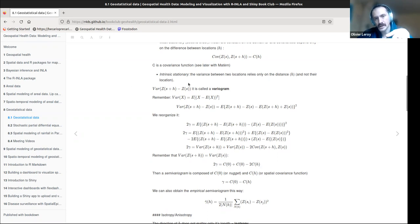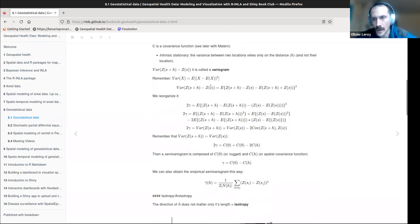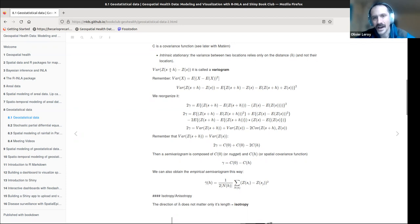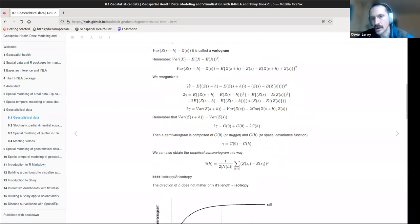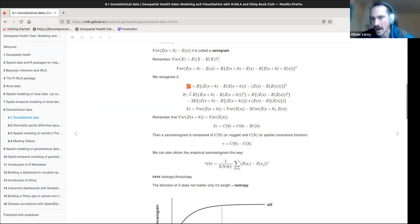We can replace this variance definition and divide it. The X here is basically the spatial process Z(s+h) minus Z(s). The variogram is also called 2γ — because it can be long to write — and the semi-variogram is just γ. So I replace my variance with this expression: the expectation of Z(s+h) minus Z(s), squared.